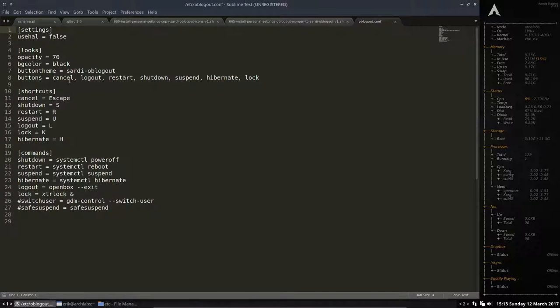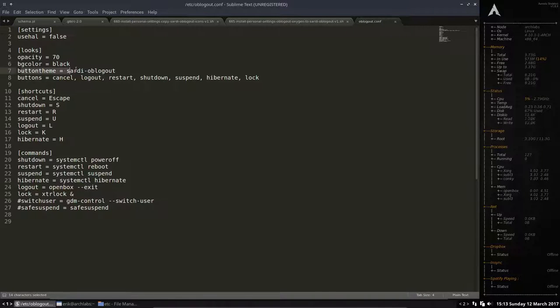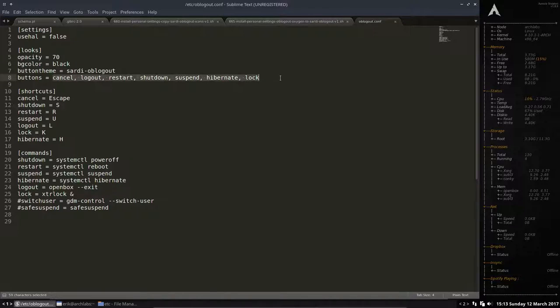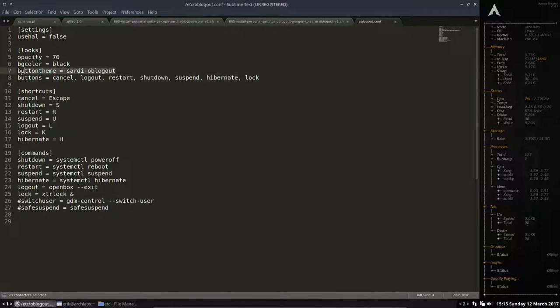Few settings, not much to see. We have the button theme which is now changed to Sardi.oblogout. Opacity. I've changed that as well a bit I guess. And the buttons you want to see. I want to see all my buttons. I left them like it was. I did not change anything but I do think I've lowered the opacity a bit.